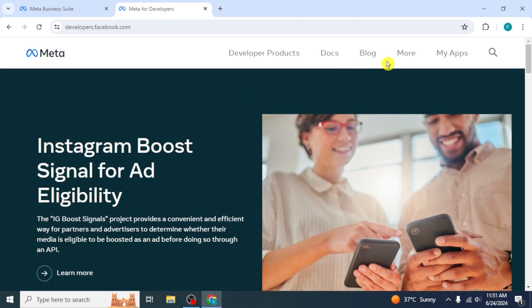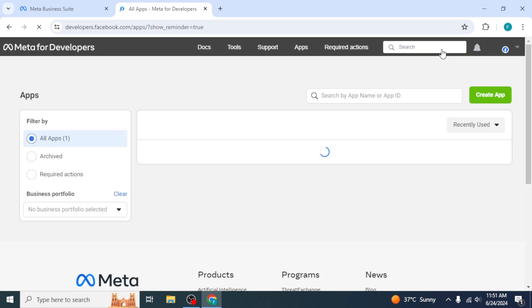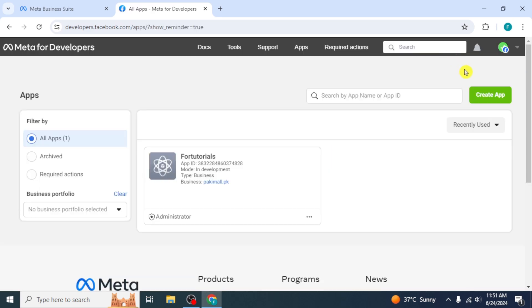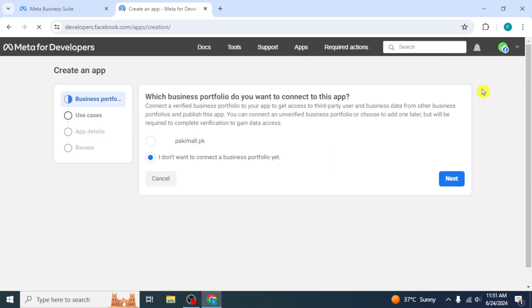Click on My Apps from top right corner. On the next page, click on the Create App option. You will see your Meta Business account here. Click on the circle beside it to select it. Click on Next.